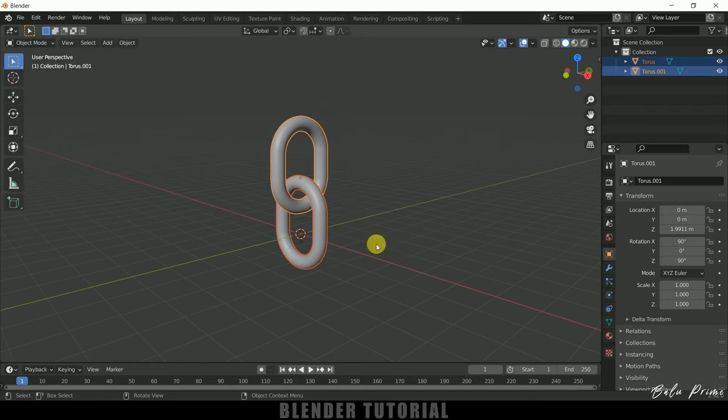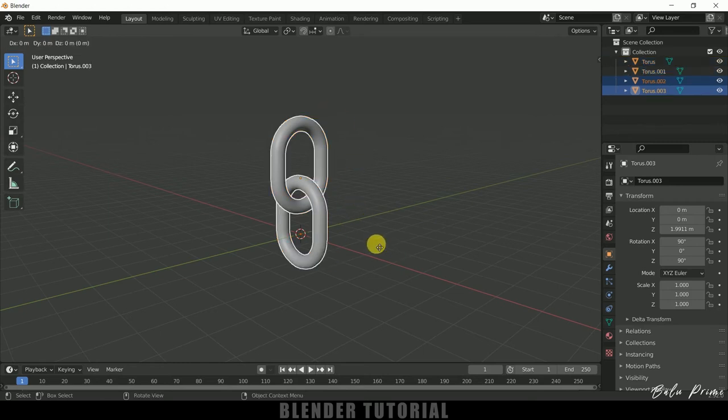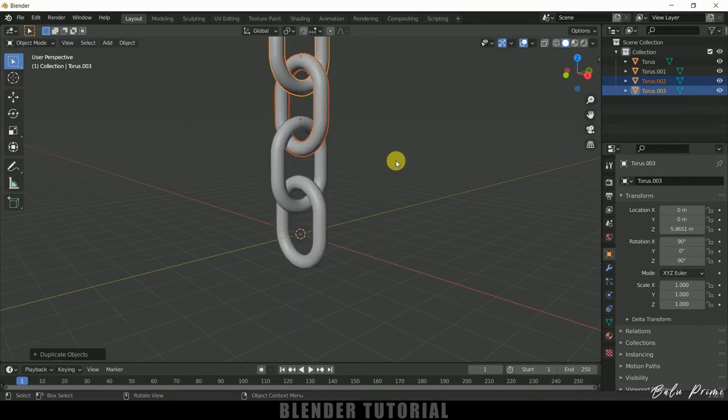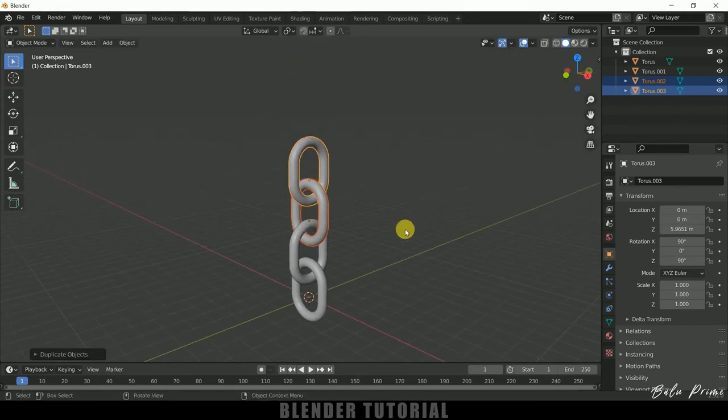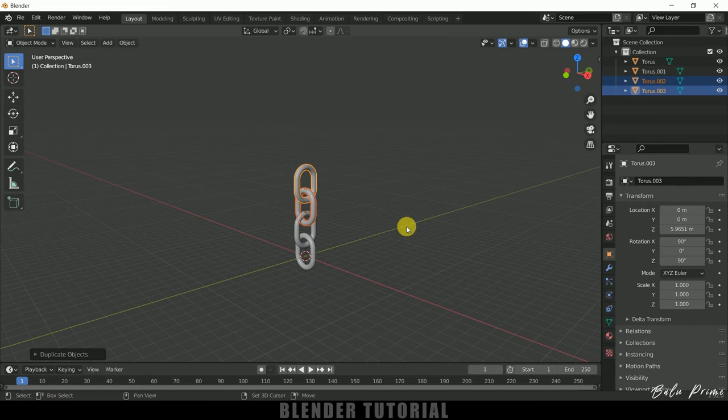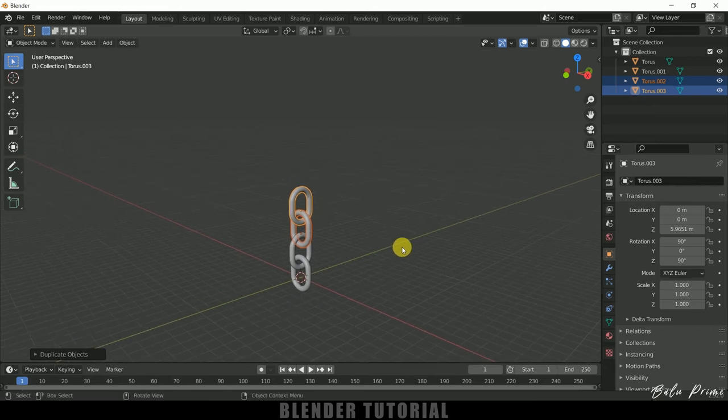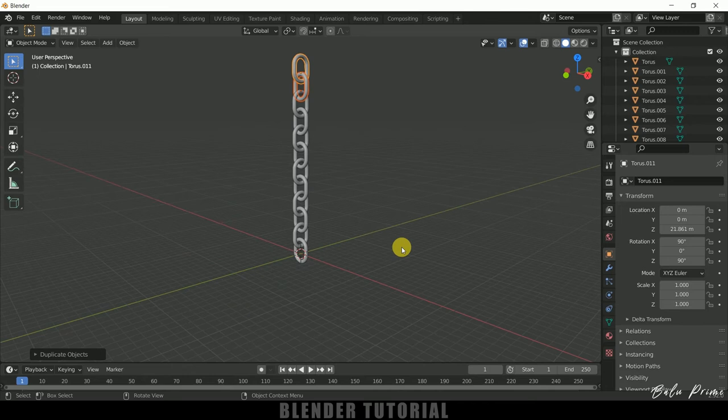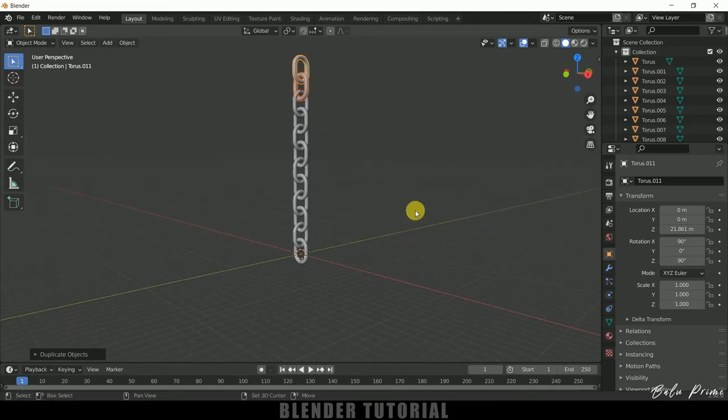Again duplicate Shift+D, move along Z-axis. So press Z and move it here. Nice, so now let's repeat this last action by holding Shift key and press R. So we got chain form here.